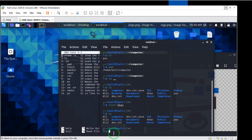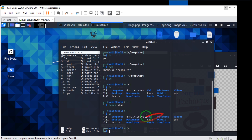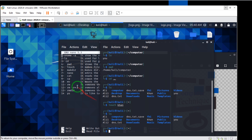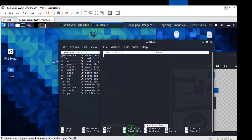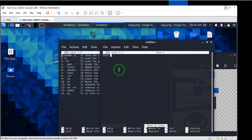Number seven is `nano`. We have a file, but how can we write or read that file? If I want to edit the file, I should use the command `nano`. I'll write `nano khan` and it opens the file for me. Now I want to write something in here.